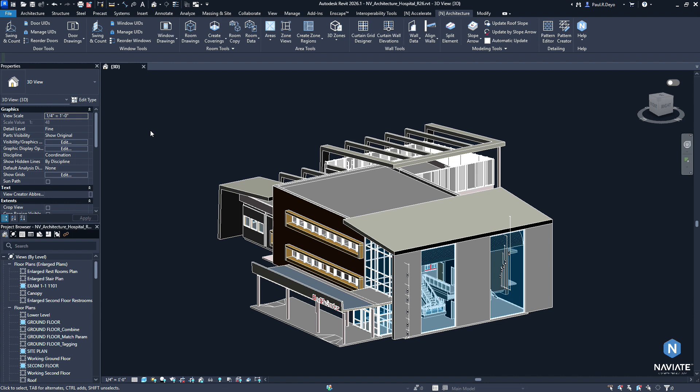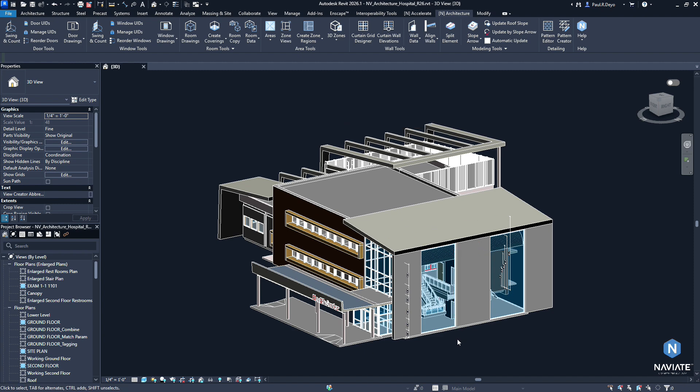Now let's take a look at some of the feature improvements we've made to the Curtain Grid Designer in this release. The Curtain Grid Designer now offers users the ability to apply Curtain Grid Designs to multiple Curtain Wall Elements at one time. In the previous versions, we had to do one wall at a time. Now we can select multiples to apply a design to.